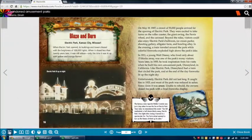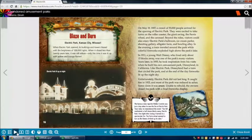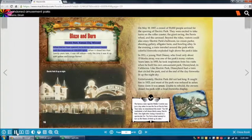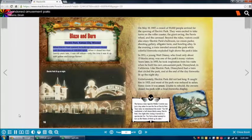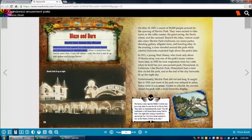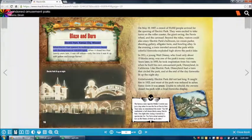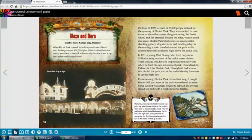The icon next to the table of contents is the audio play. You can click on it in order for the book to be read to you. As you can see, it should read you an audio book version of it.